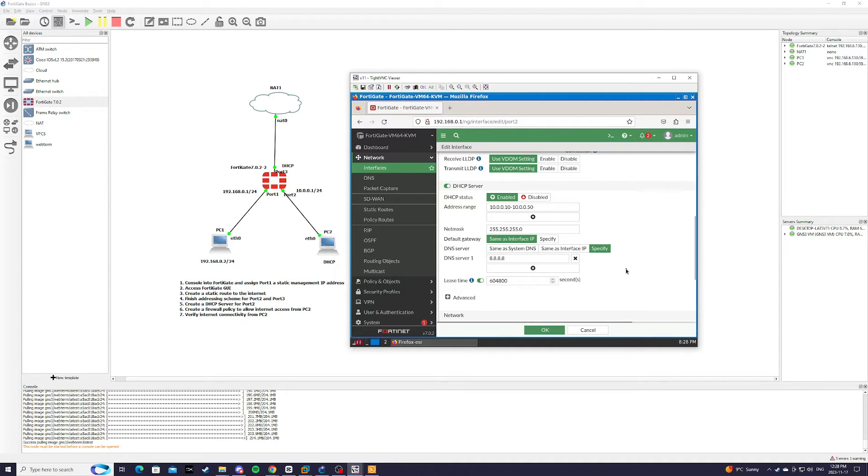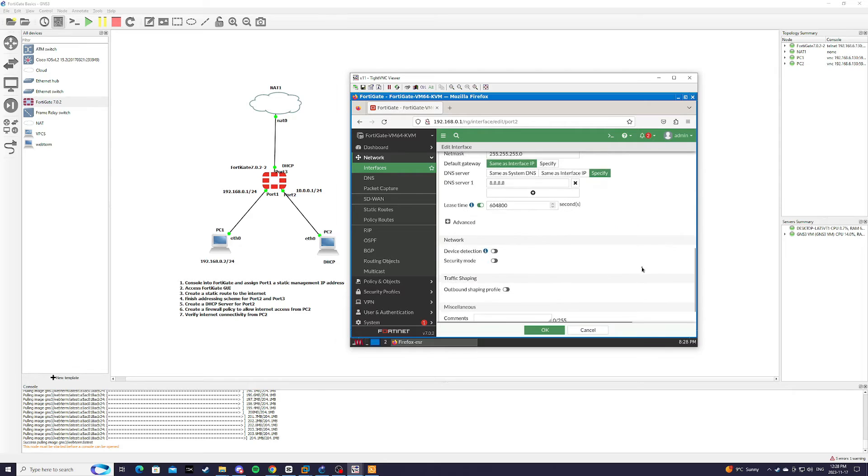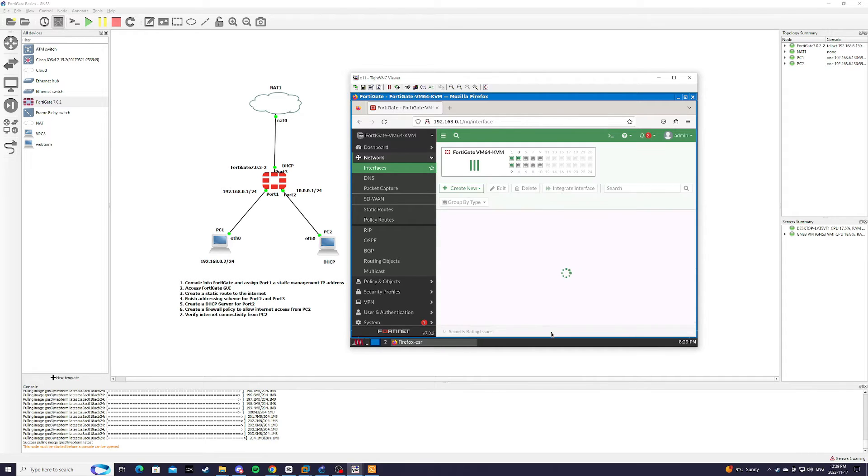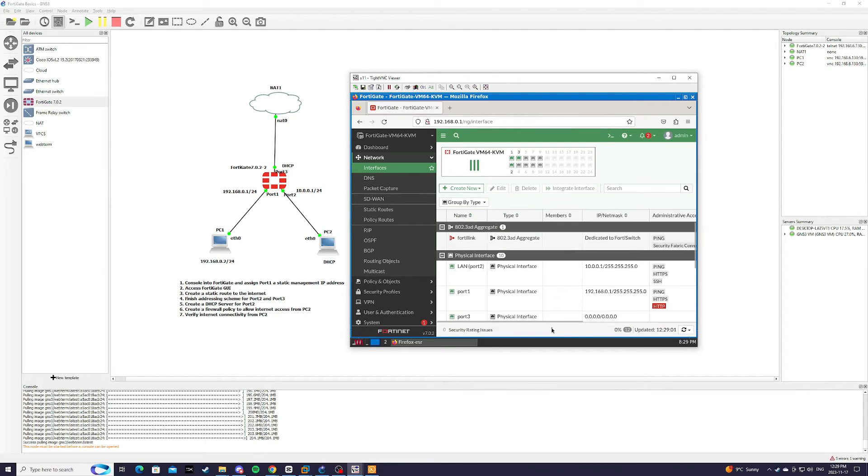8.8.8.8. Status is enabled. Press ok. And that's it for port 2.